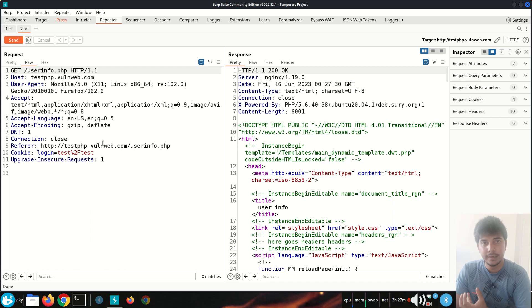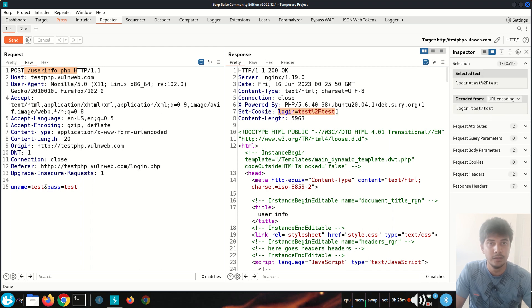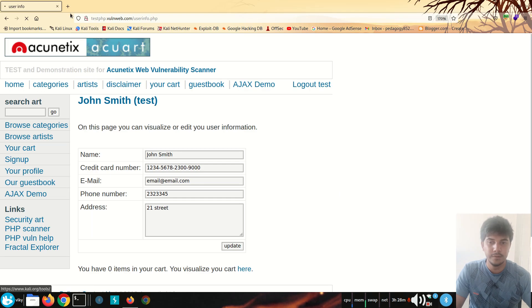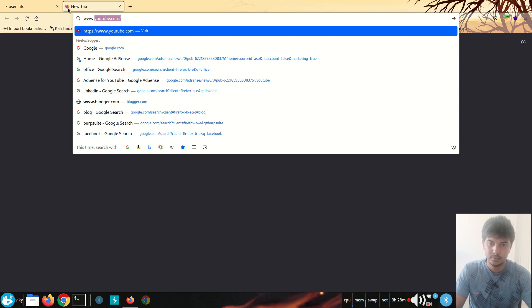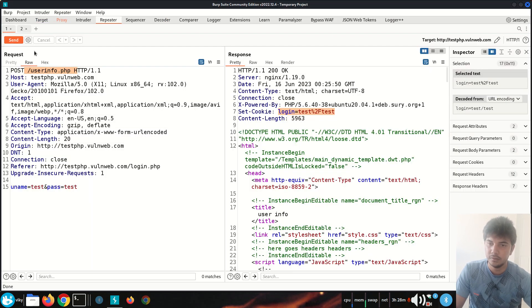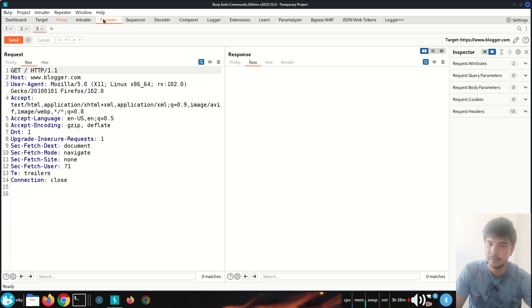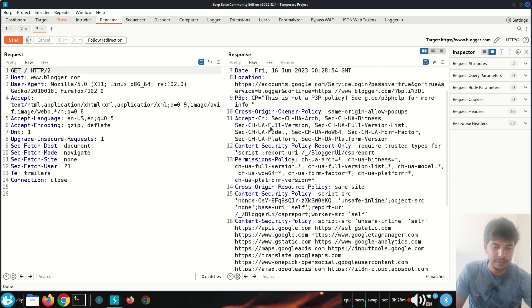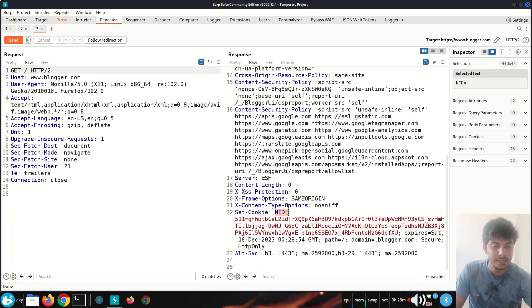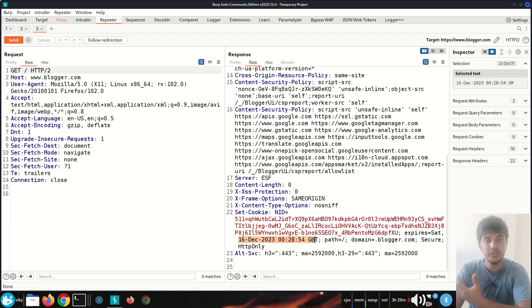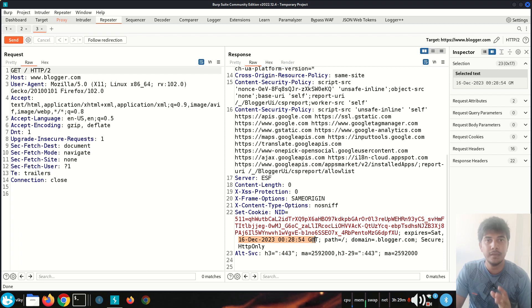The Set-Cookie header is used in the response when the server wants to store data to the client machine, while the Cookie header is used when the client wants to send data to the server. In this example the server is only setting the key-value pair without additional values. To see cookie attributes, we can go to www.blogger.com. With Burp Suite still on, I'll forward the request, send it to the repeater, and we can see it sets a cookie with the key name 'NID' along with other values.